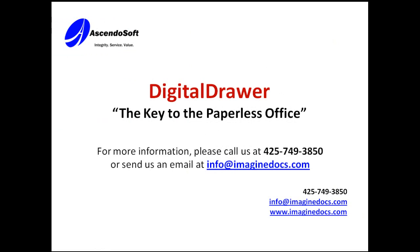If you have any questions or would like to receive more information, please contact us at 425-749-3850, send an email to info at Imaginedocs.com, or visit our website at Imaginedocs.com. Thank you for your time.